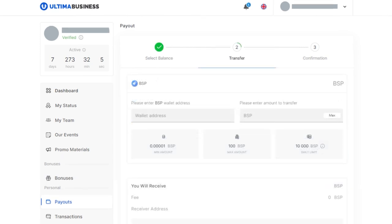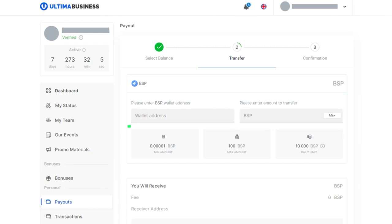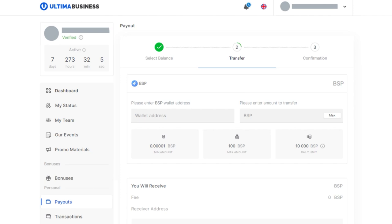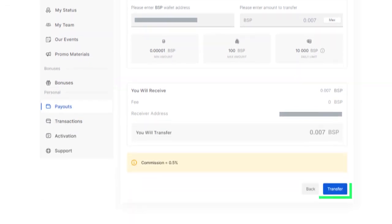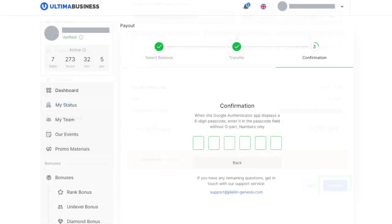A window will open where you'll need to specify the amount of tokens you want to withdraw and the address of your wallet. You can copy the address in the smart wallet. Enter the quantity of tokens to be withdrawn, paste the copied address, and click the transfer button.